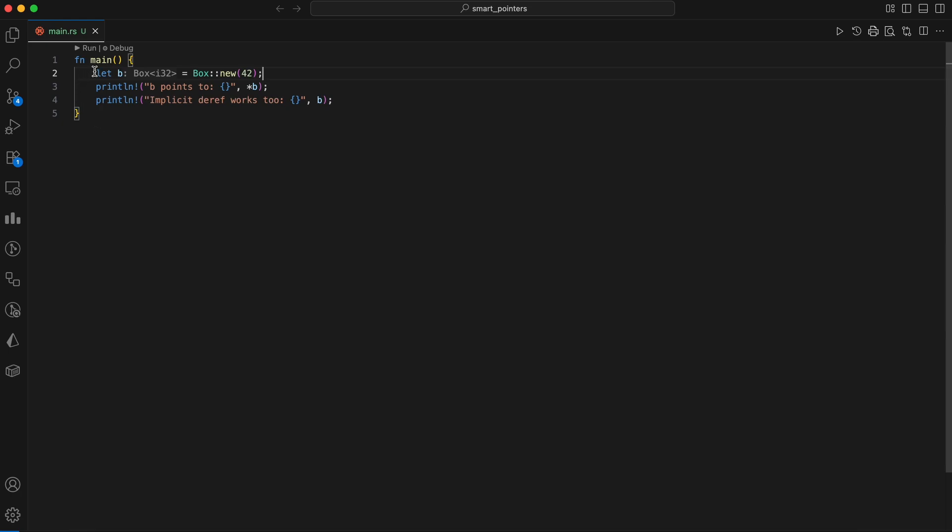Let's make that concrete. In this code, a new box named B is created, and it holds the integer value 42. The asterisk B looks like C or C++, right? That's deref in action.